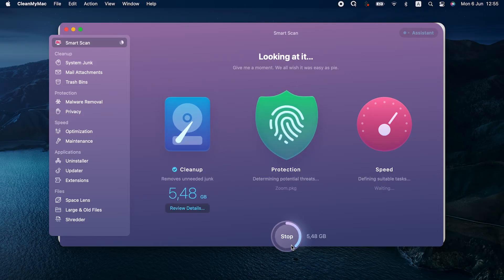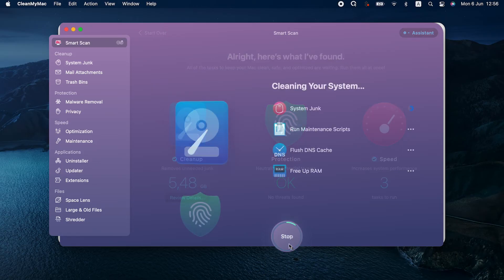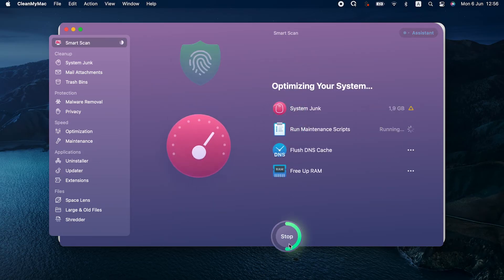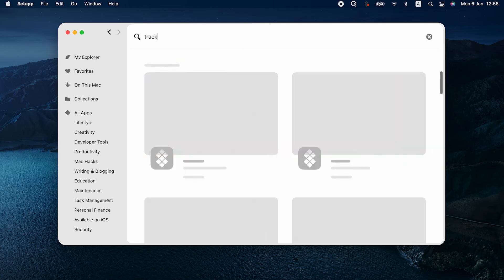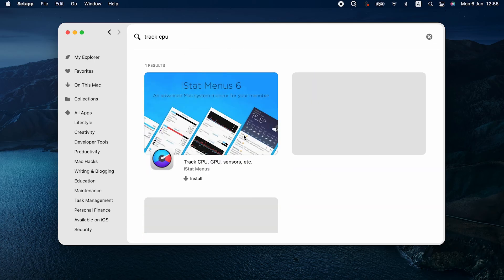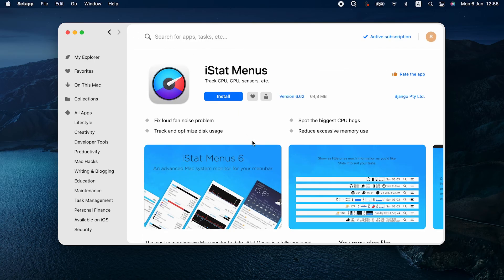CleanMyMac X, Quit All, and Wi-Fi Explorer are all available with Setapp membership. So if you're new to Setapp, you can try any or all of these apps for seven days free. Hope it will help fix camera not working on MacBook for you. Setapp has many more goodies as well — for example, we recommend installing iStat Menus, an advanced menu bar monitor that will help keep tabs on your Mac's performance, CPU, GPU, battery, and other stuff. That's all for today. Thanks for watching.